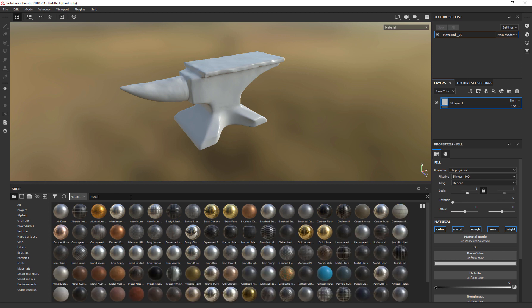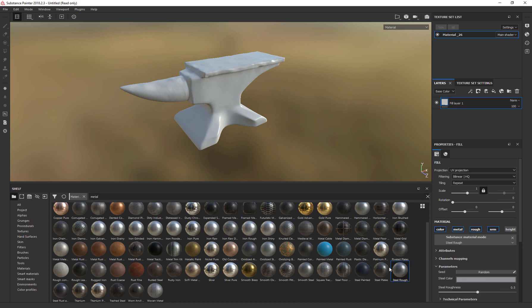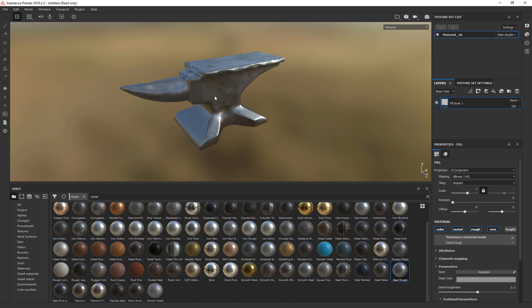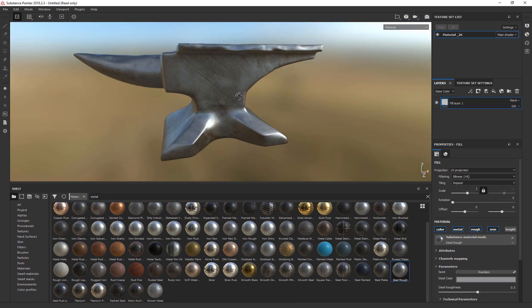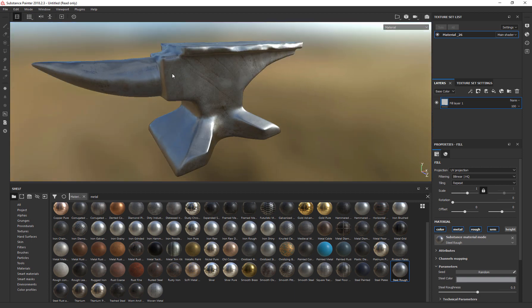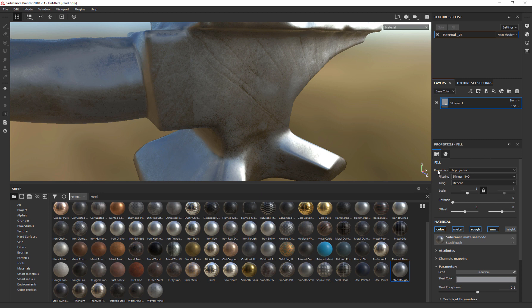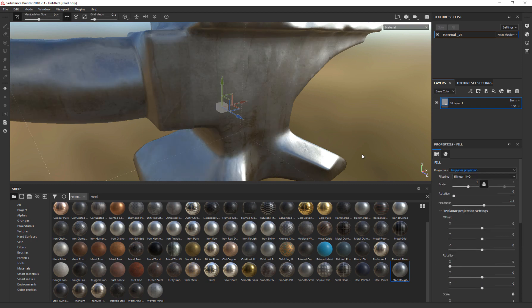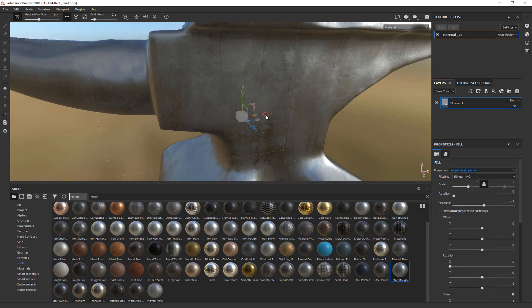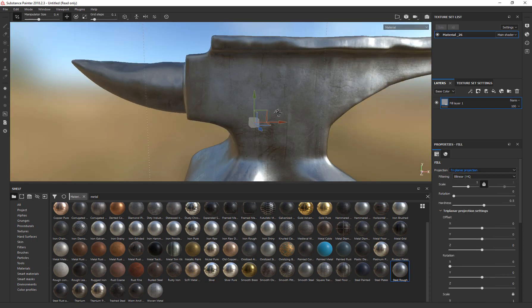Substance Painter will show me only the metal materials and let's select one. Let's go for steel rough. And as you can see, it's already assigned to the model. Sometimes you have seams issues. An easy way to fix it is just go for the projection and switch the UV projection to triplanar, which is very cool. Sometimes it works just like magic.